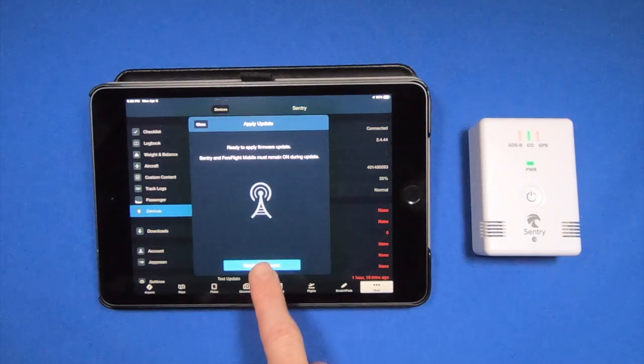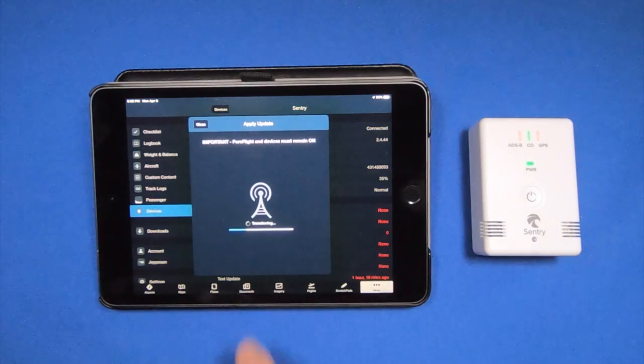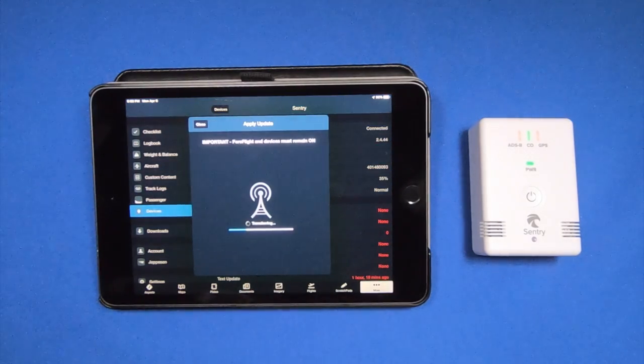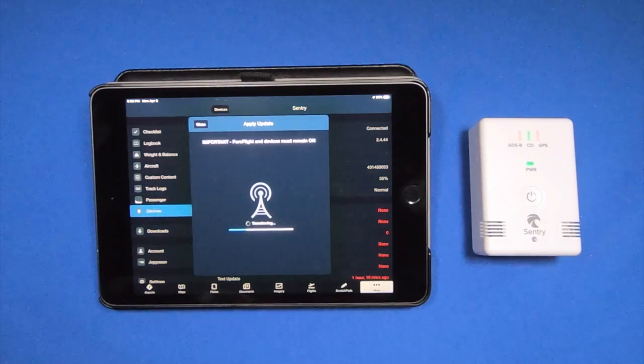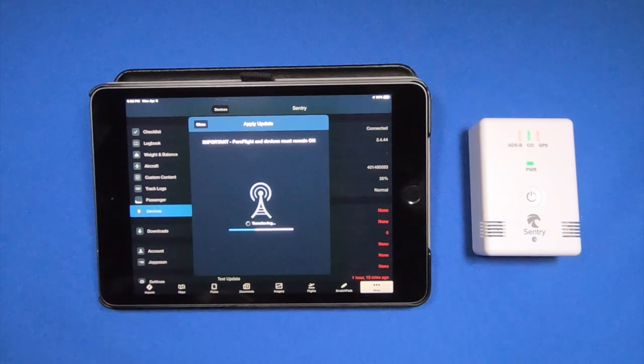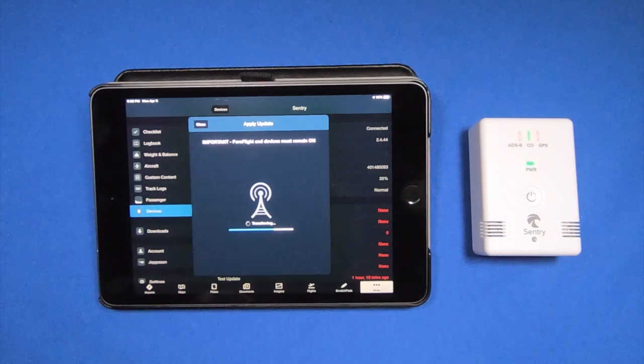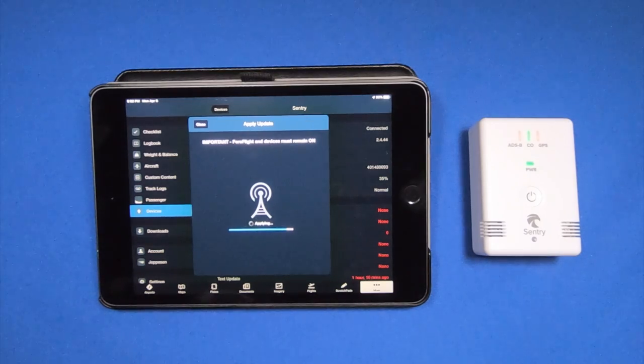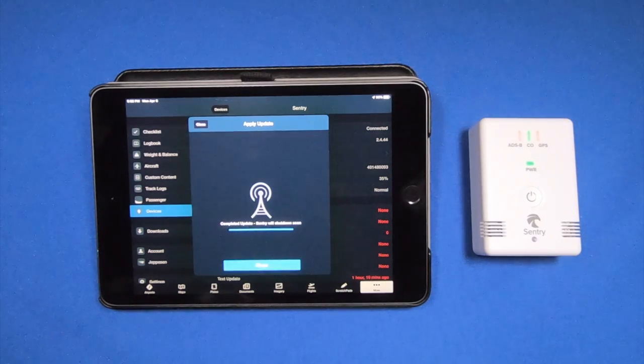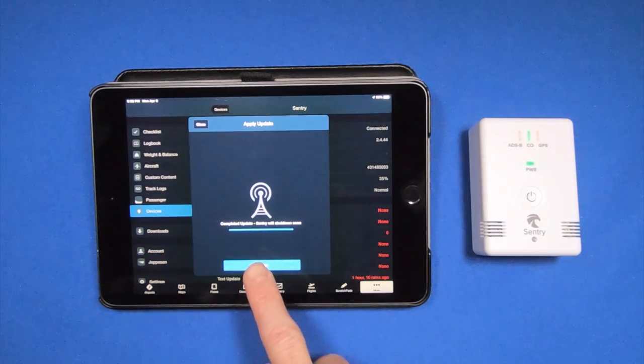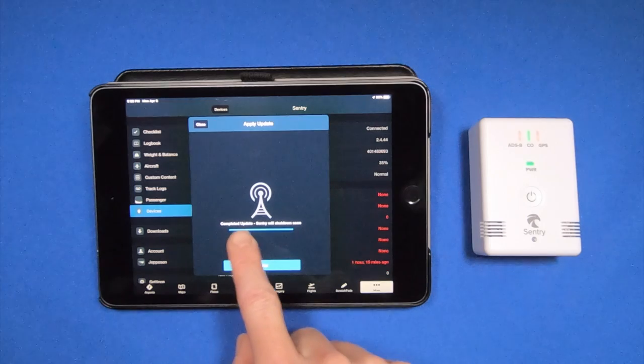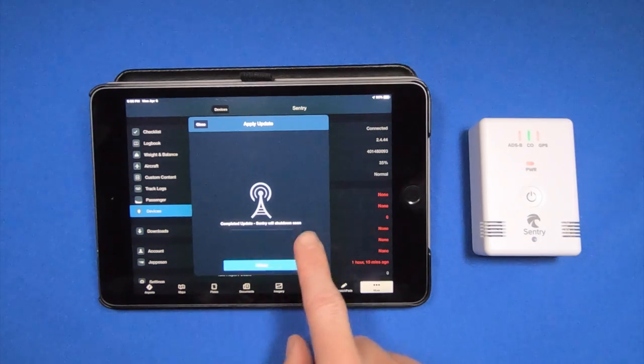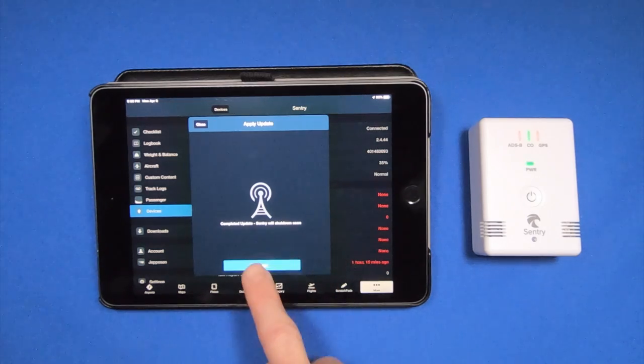Ready to apply. Completely updated. Sentry will shut down soon.